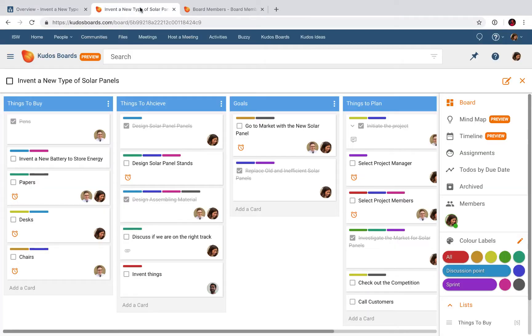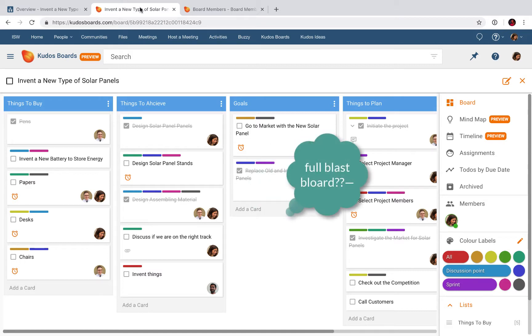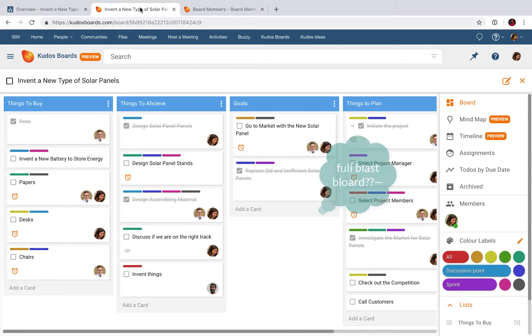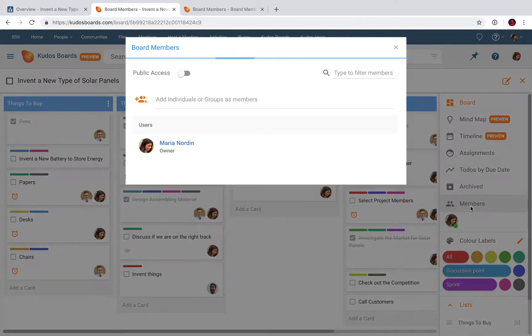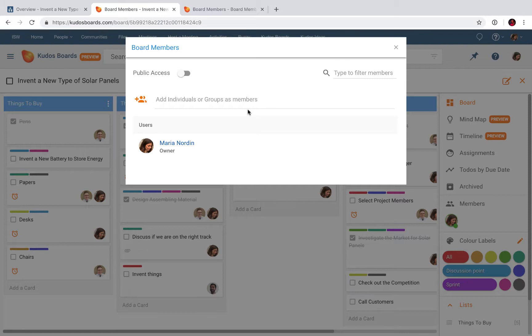Here I have a full blast board full of tasks and things that need to be done. Look here to the right in the member menu. Normally I'm adding people, users, colleagues into this board, but now I'm going to add the community. So I click here and I type the name of the community.